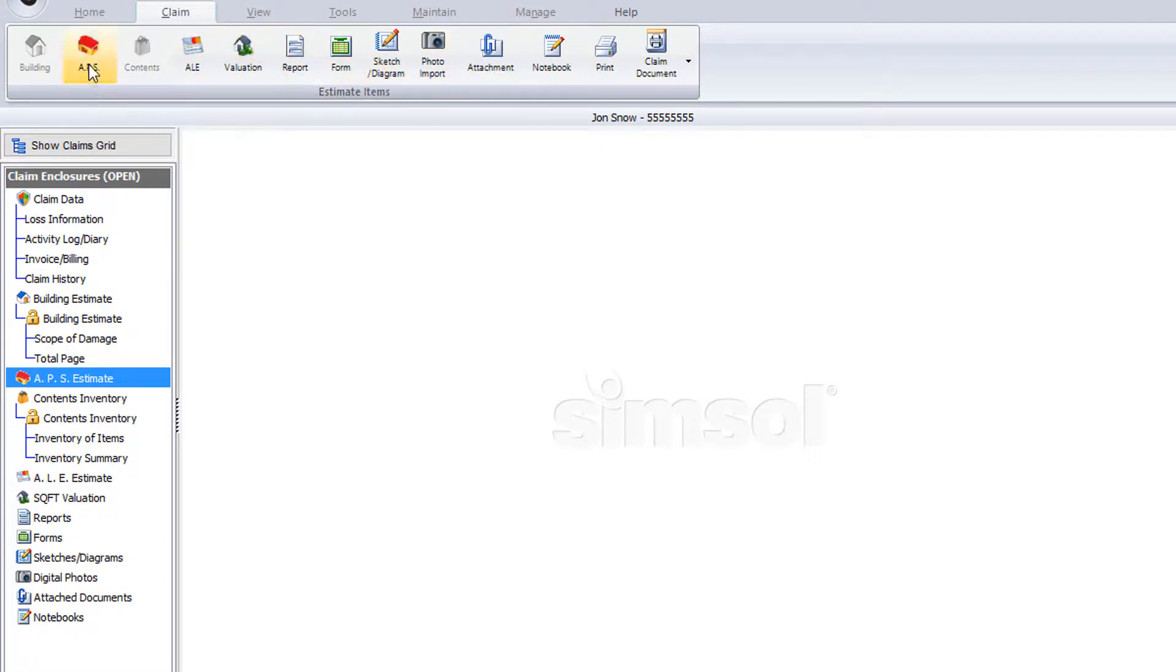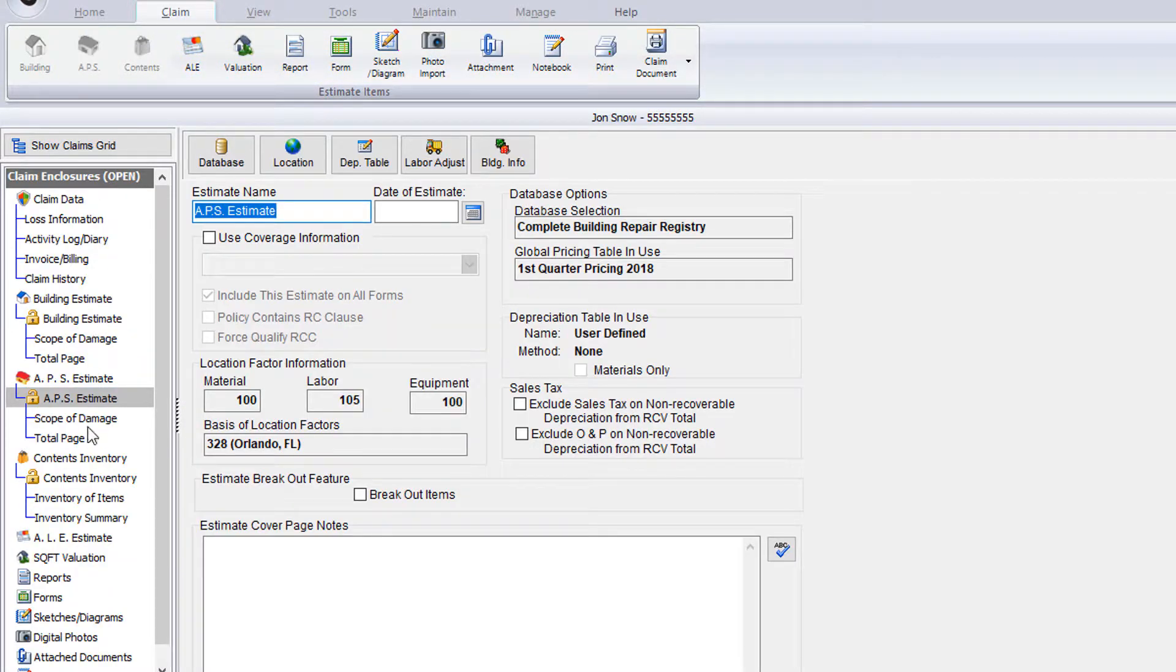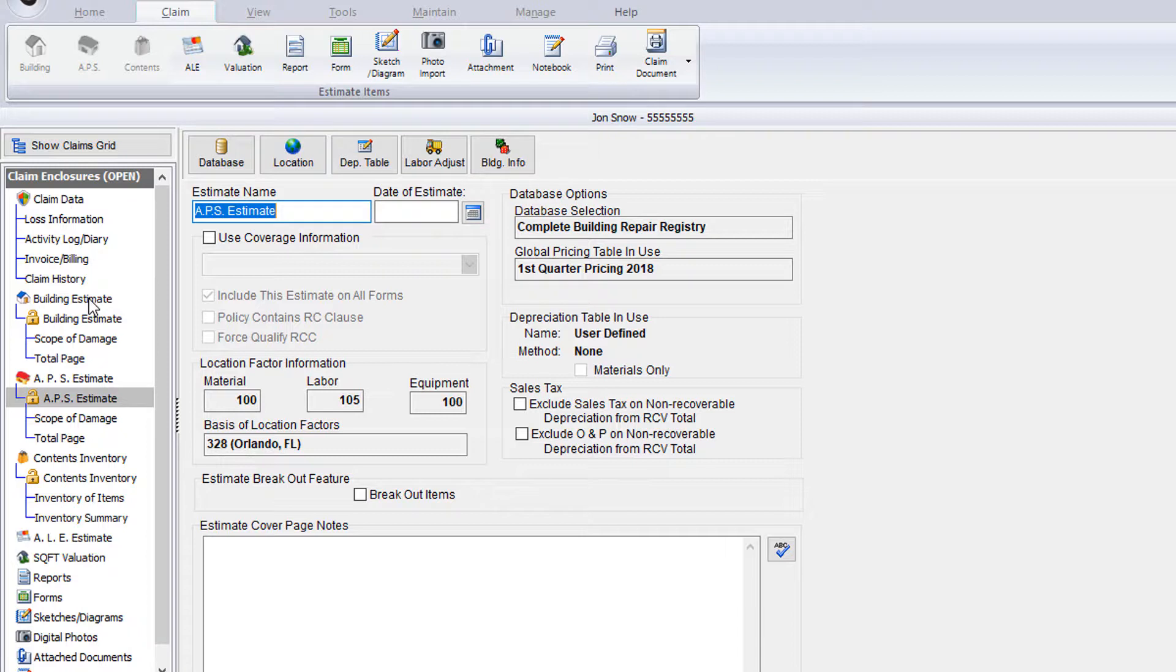You'll see there are quite a few options to choose from in the speed menu bar: building, APS, contents, ALE, valuations, reports, forms, sketches, photos, attachments, notebooks, and etc. If you're on a device with a camera attached, you'll also see the ability to take a photo using your camera inside of SimSol.